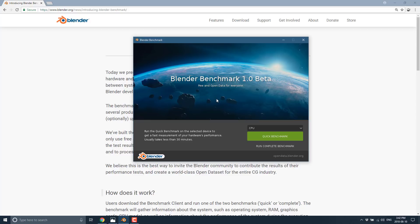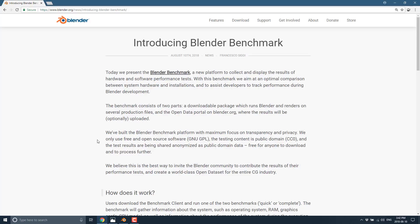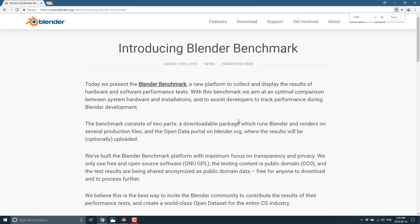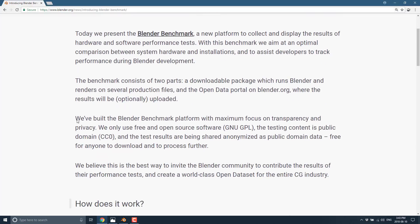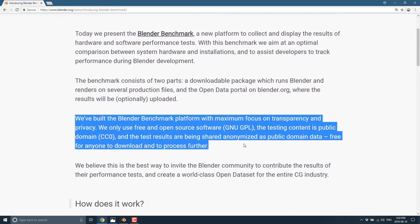Now, there are a couple of reasons why this is a particularly cool project. We're going to head over to the Blender page to understand exactly why. So this is the key part. We built the Blender benchmark platform with maximum focus on transparency and privacy. We only use free and open source software. The testing content is public domain, Creative Commons zero.